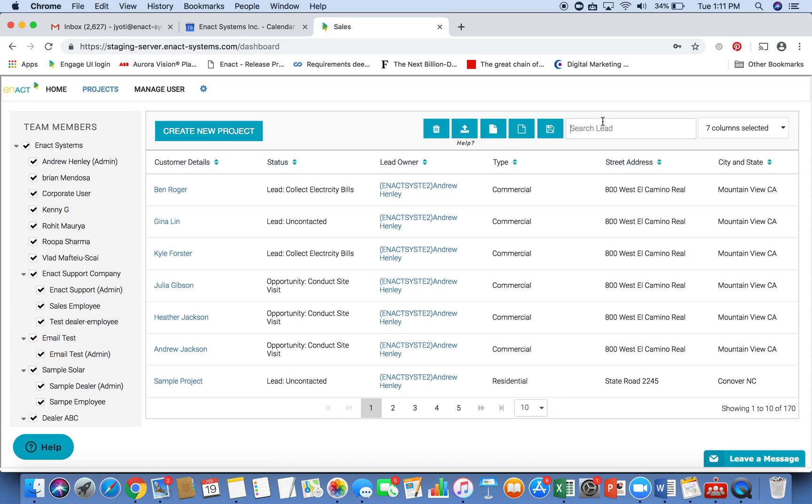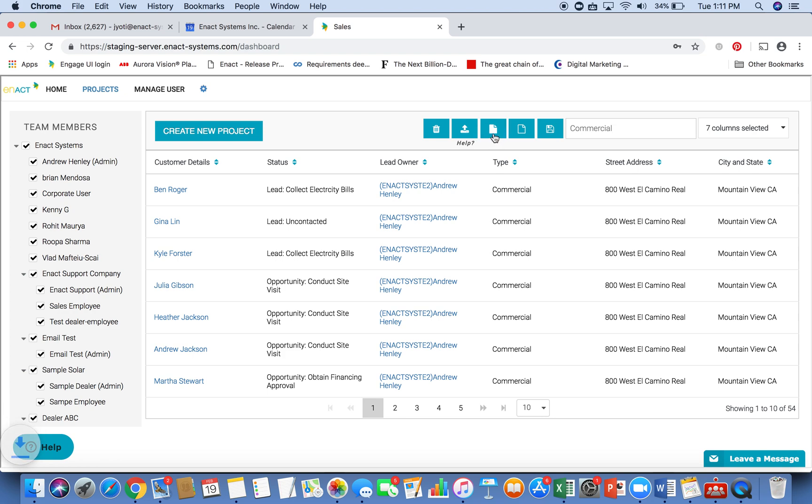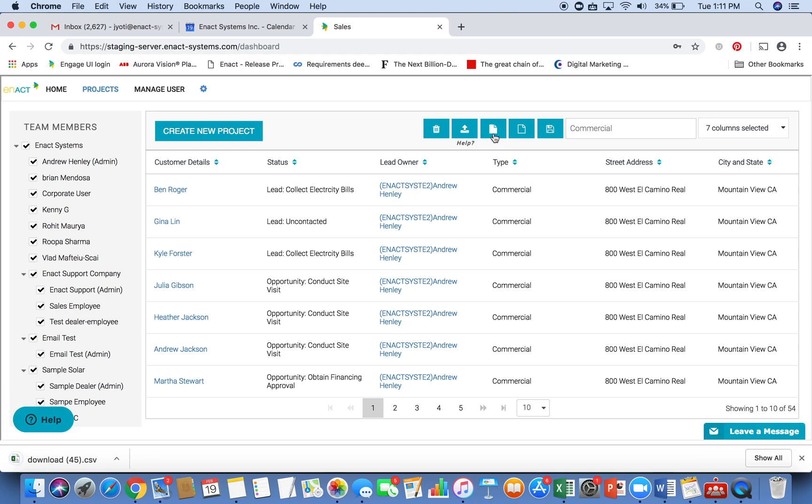You can search for projects that you're interested in. So for example, if I'm only interested in commercial projects, I can quickly filter through that. And I can also create quick reports by downloading that data into Excel. We make it very easy for you to download data into Excel or upload data from an Excel.